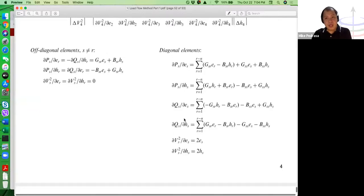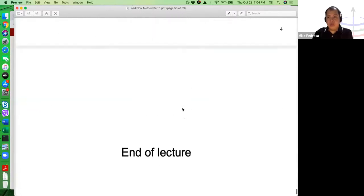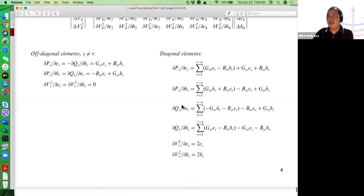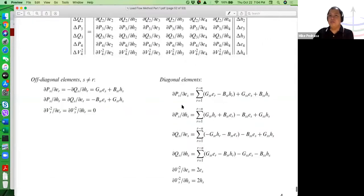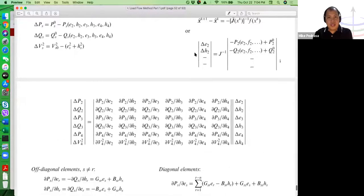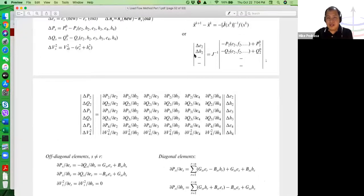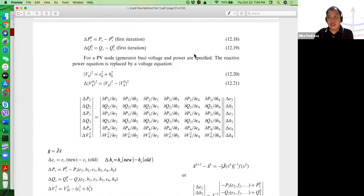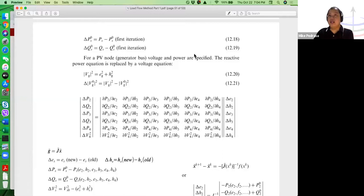To conclude: we've covered the load flow problem using three methods — the Gauss-Seidel method, the Newton-Raphson polar formulation, and the Newton-Raphson rectangular formulation. We will elaborate further on load flow methods next week when we cover simplified load flow methods.